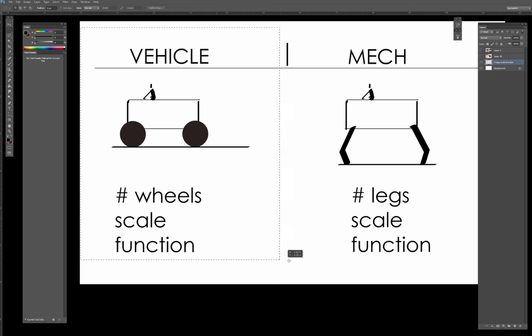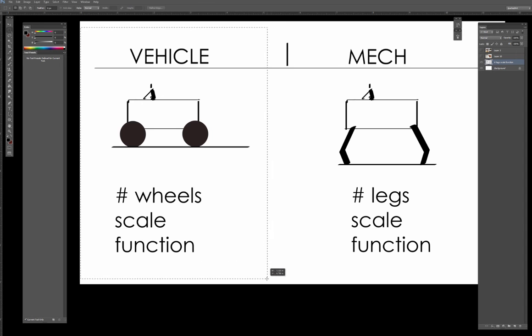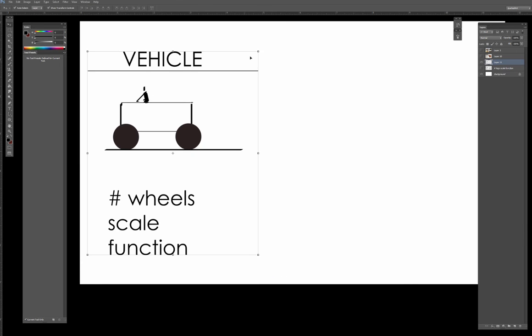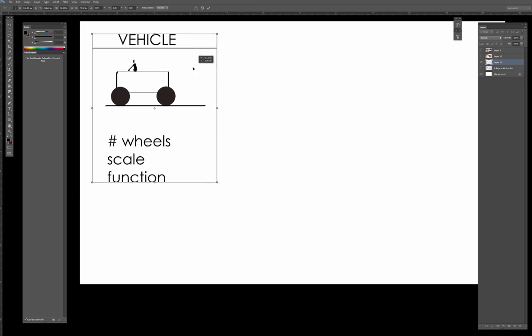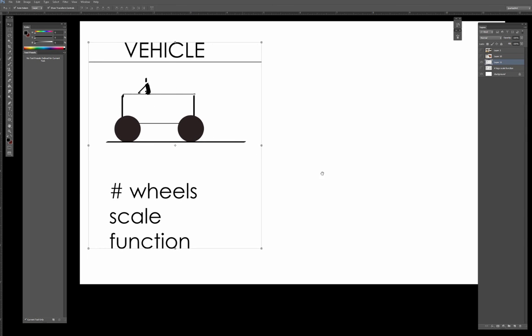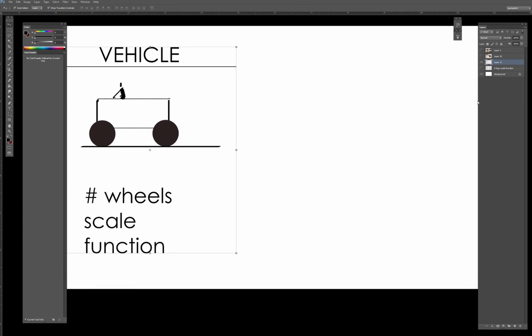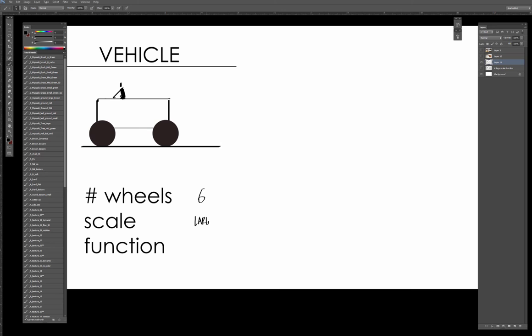Let's go ahead and just start with the first section. I'm going to copy this here. The first thing I'm going to do is: what if our vehicles had not four wheels but six wheels, and the scale was large, and the function was construction?